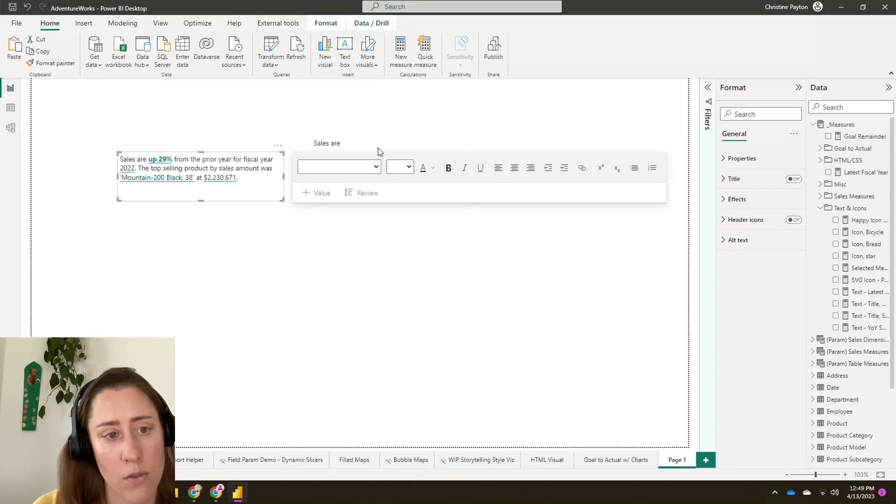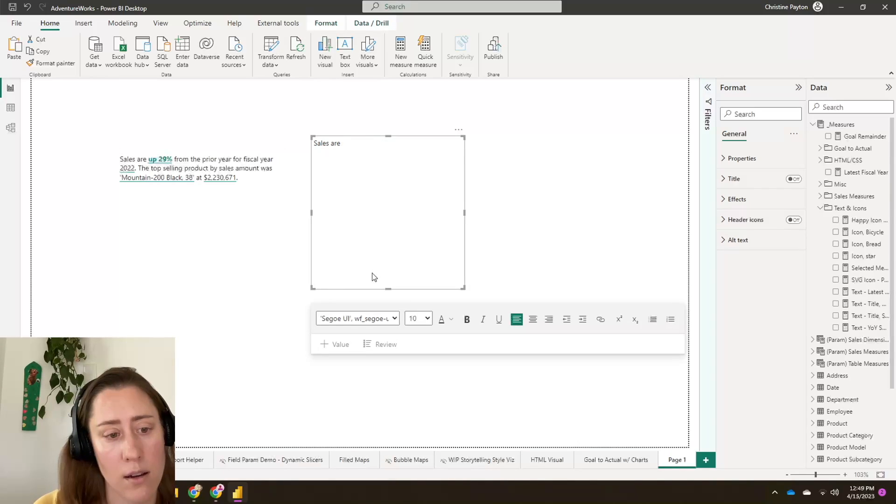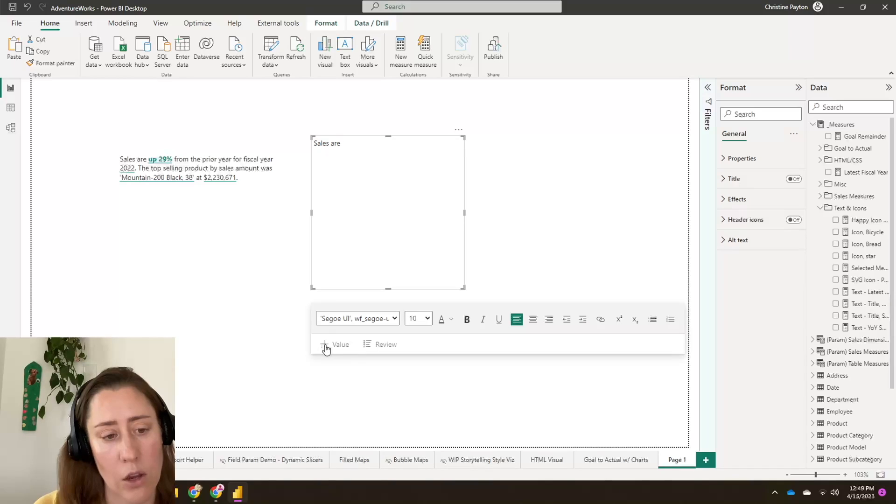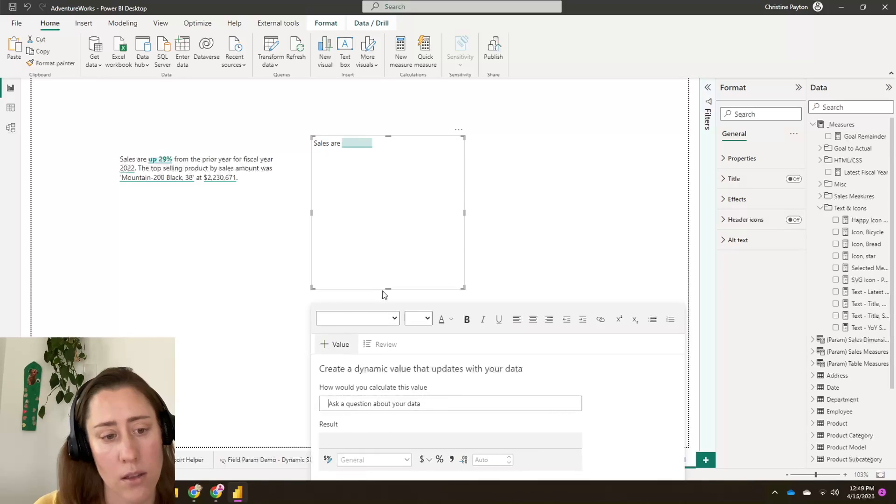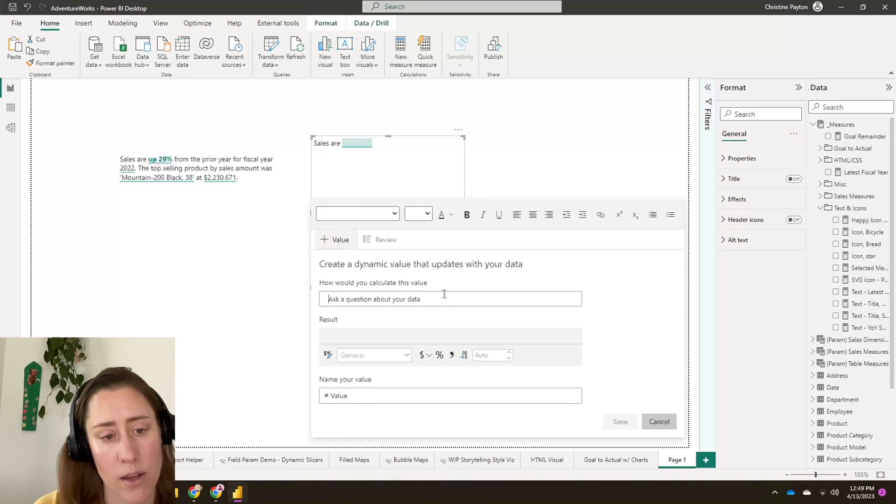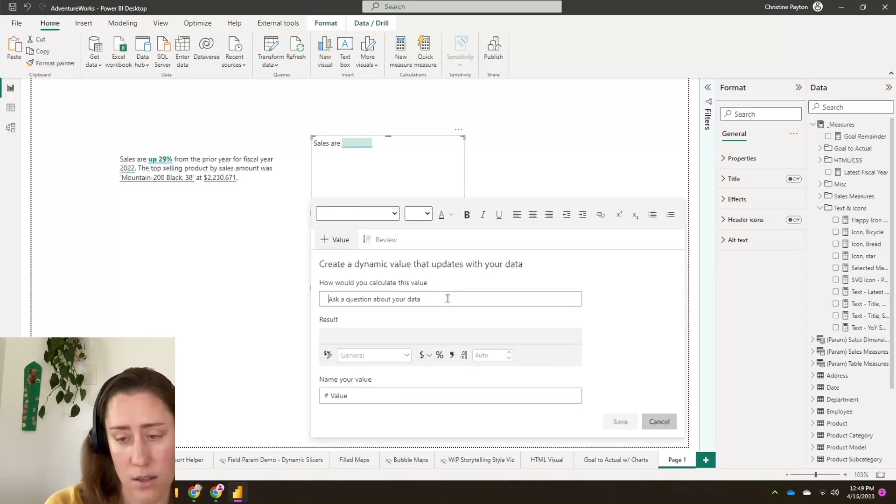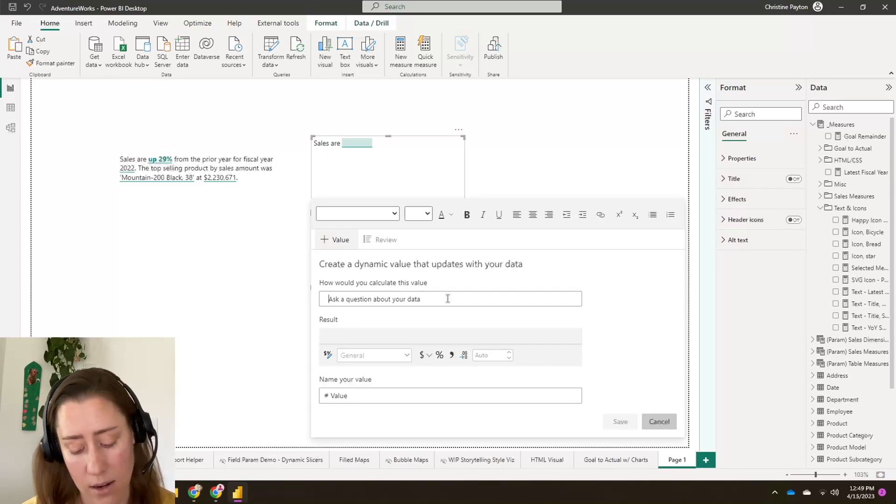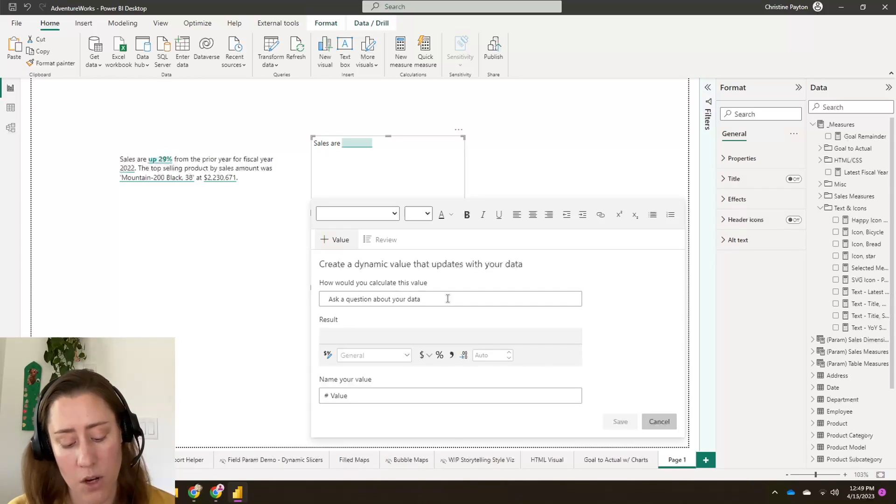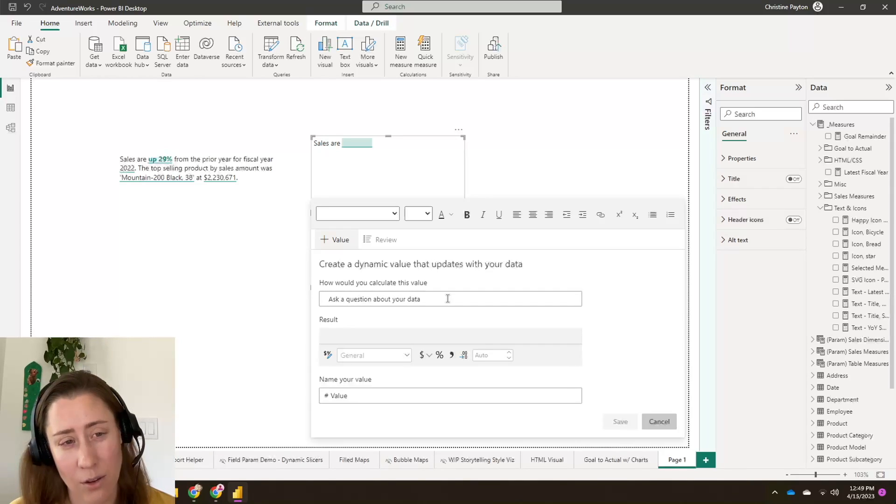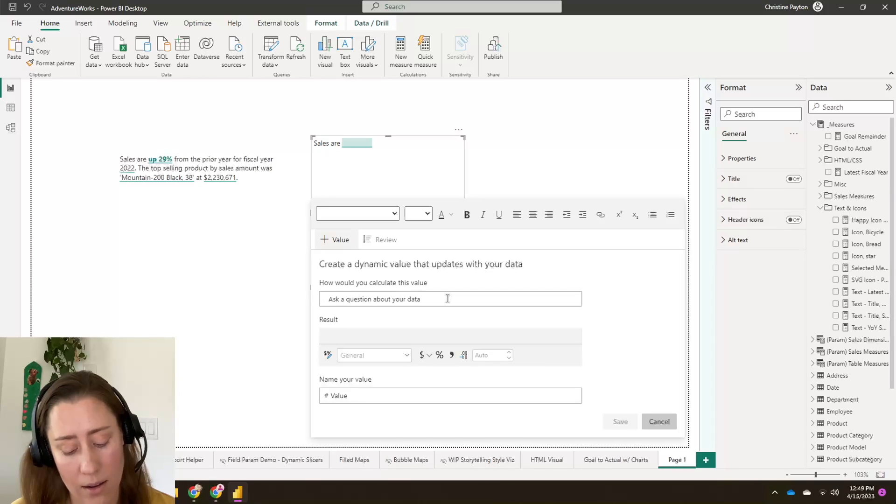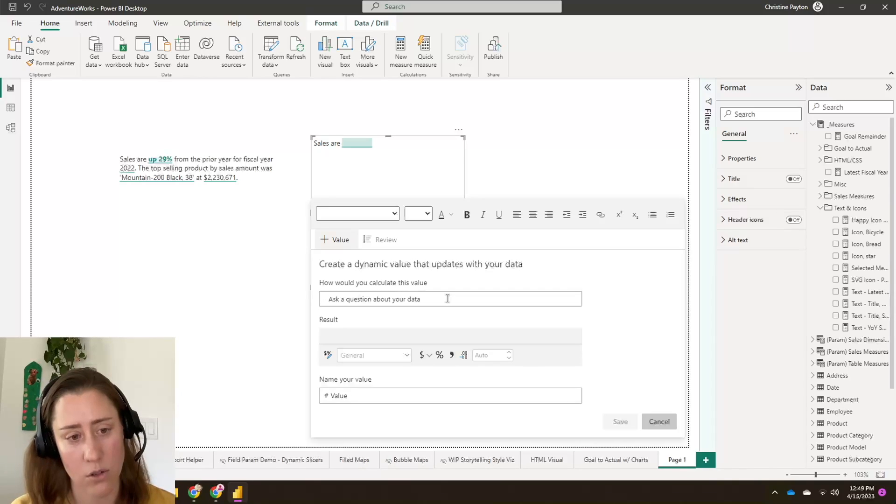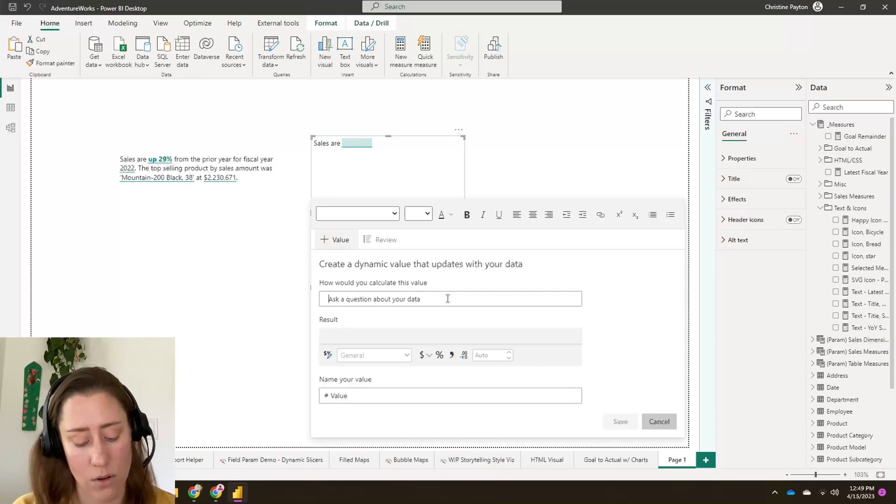And so if I come over here, I can add a value. So this plus value option here is going to let you enter in a measure. This uses the Q&A functionality in Power BI. But you don't have to use it like Q&A. I would kind of recommend creating an explicit measure for this versus trying to have it guess what you're trying to do just so that it's consistent.